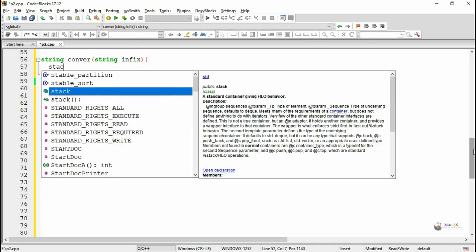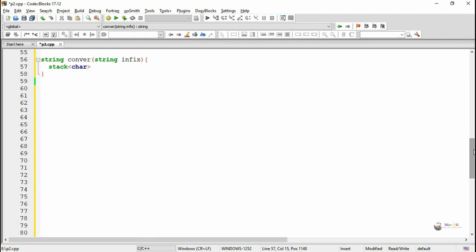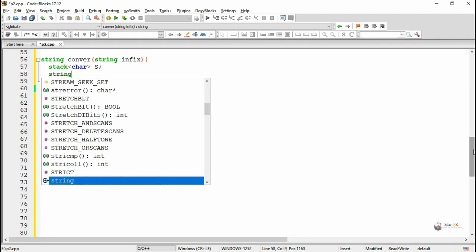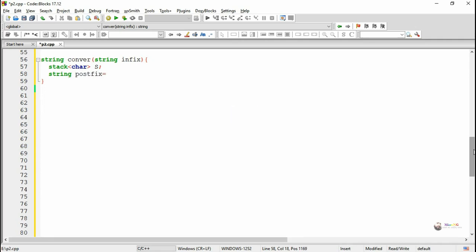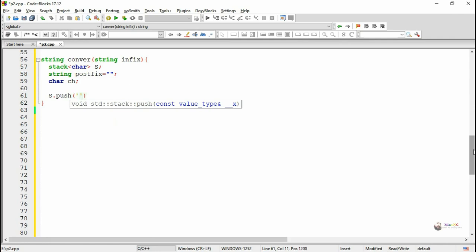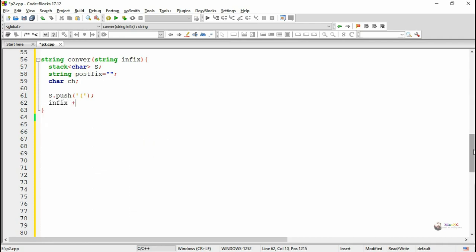Now we define the convert method, which converts an infix expression to postfix. The infix string is the parameter and we define a postfix string variable and create a stack object s. According to the algorithm, we first push a left parenthesis onto the stack, then append a right parenthesis at the end of the infix expression.